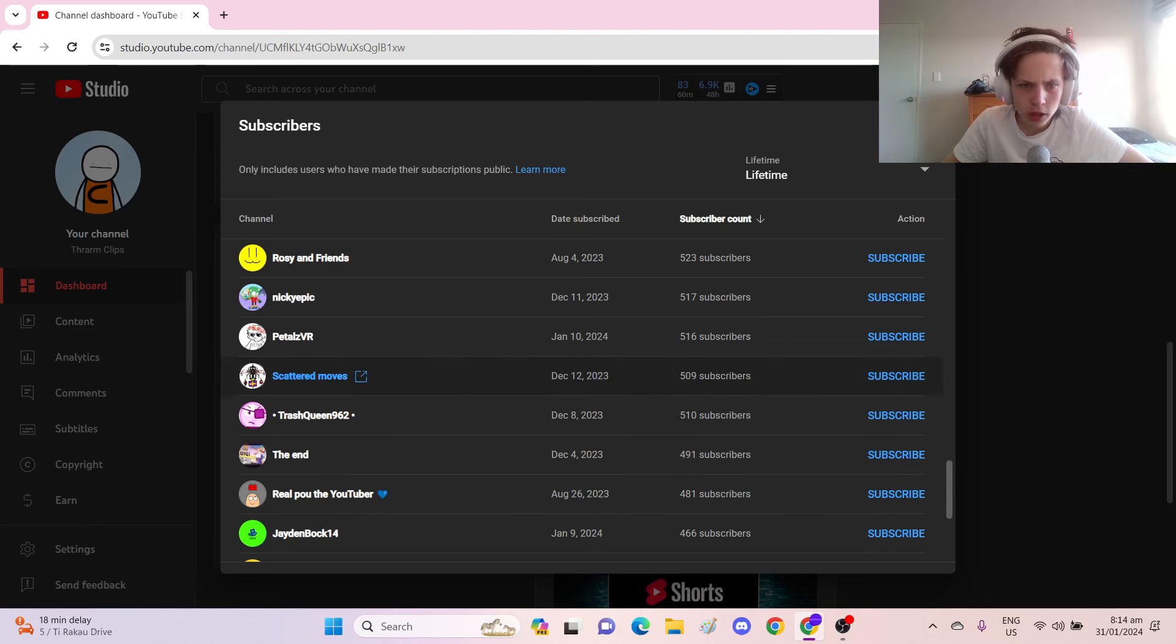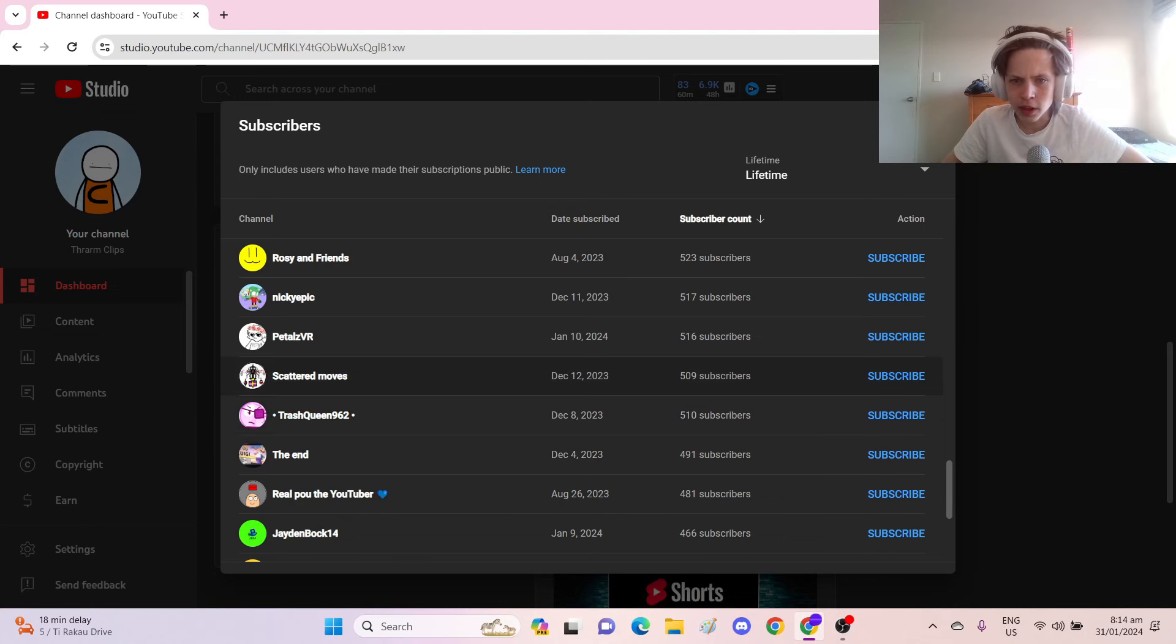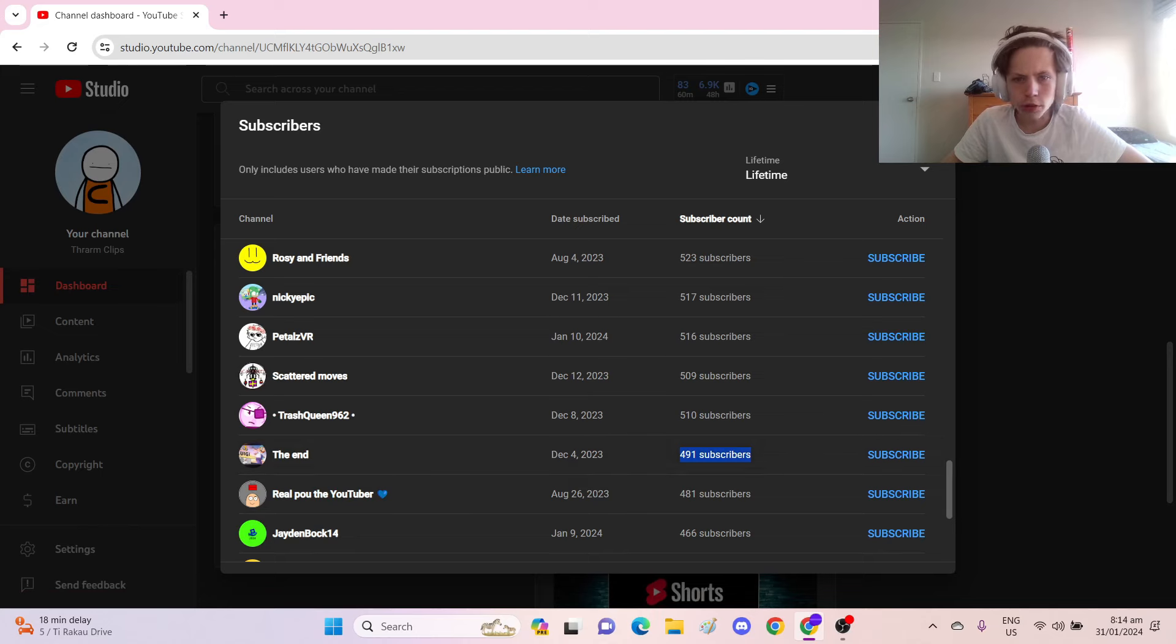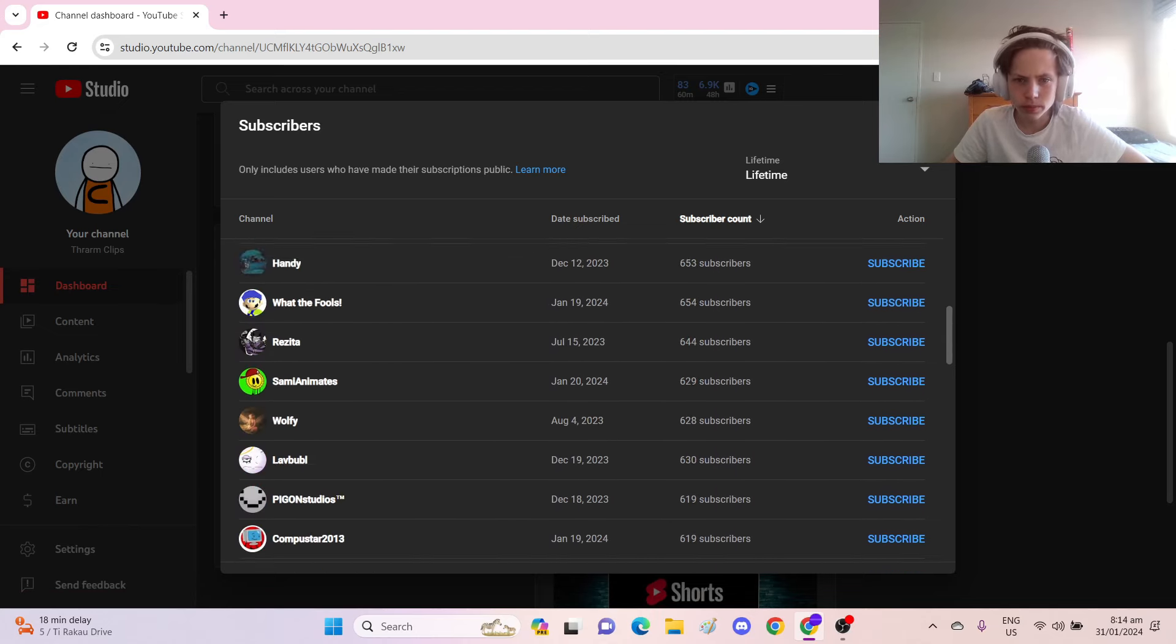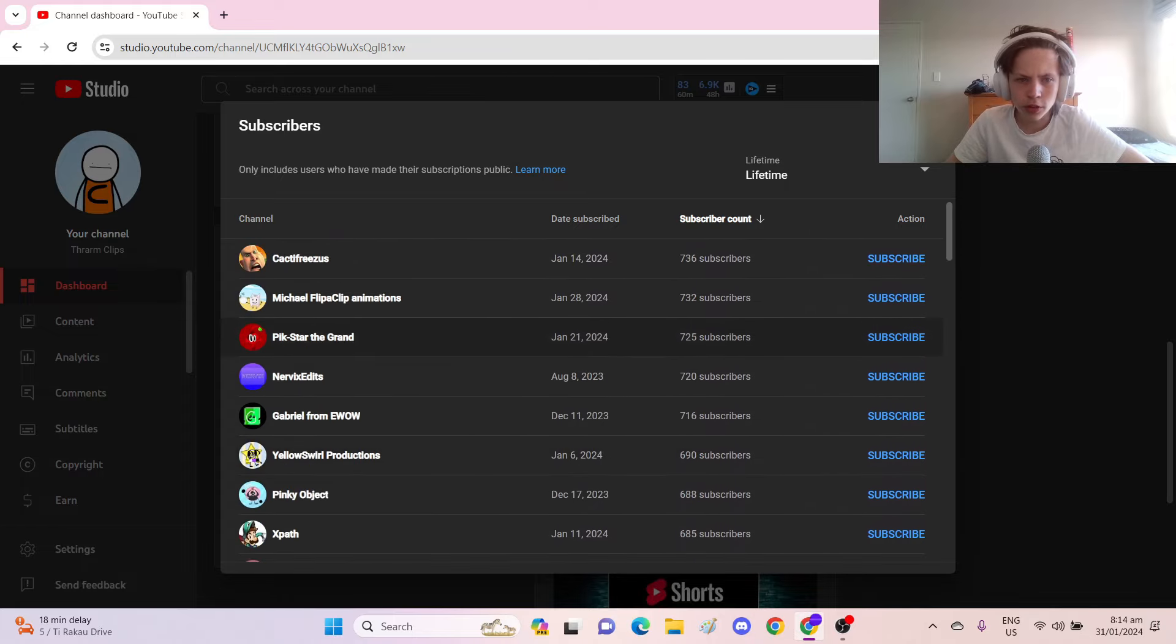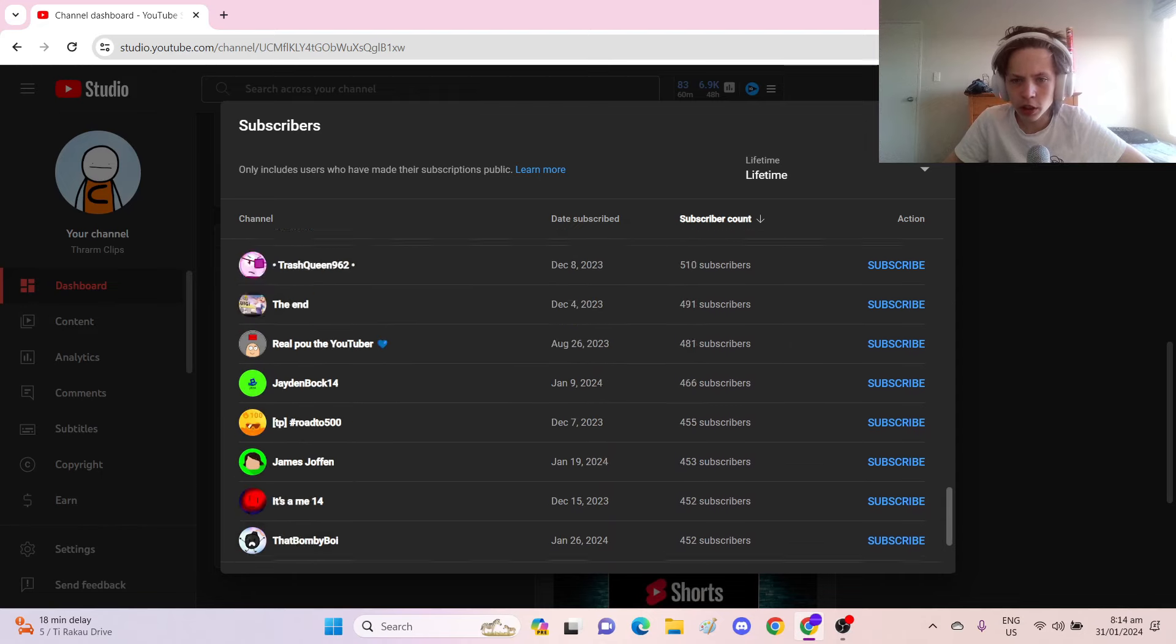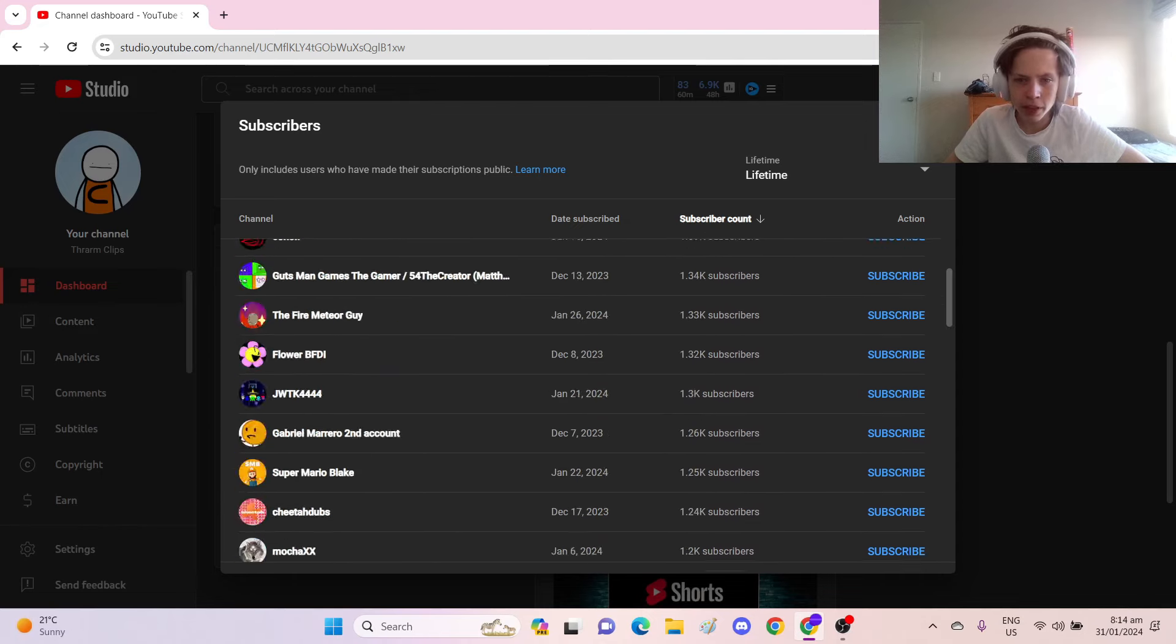And then looks like we got scattered moves in Trash Queen at 962, as the closest to having just past 500. If we can get the end here to 500 subscribers, that would be amazing. And then we're going up. We're getting to pretty big numbers. These are some numbers that I would have been happy with. And I was happy with when I had them.